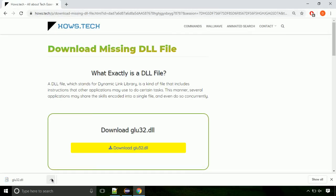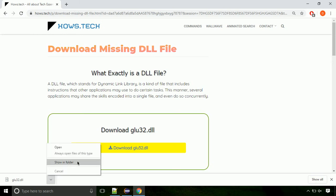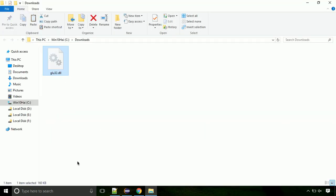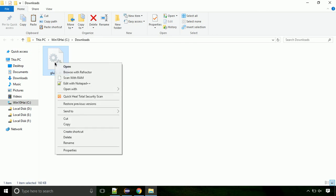Now let's open the file's location. Click on show in folder. Now locate the file and right click on the file. Select copy from the menu.